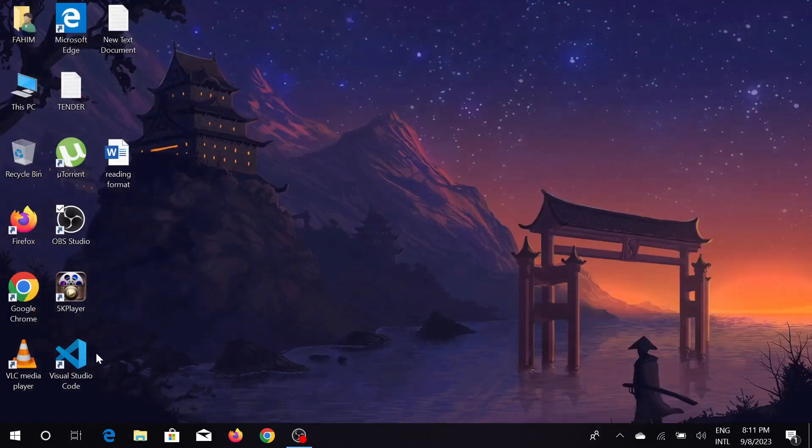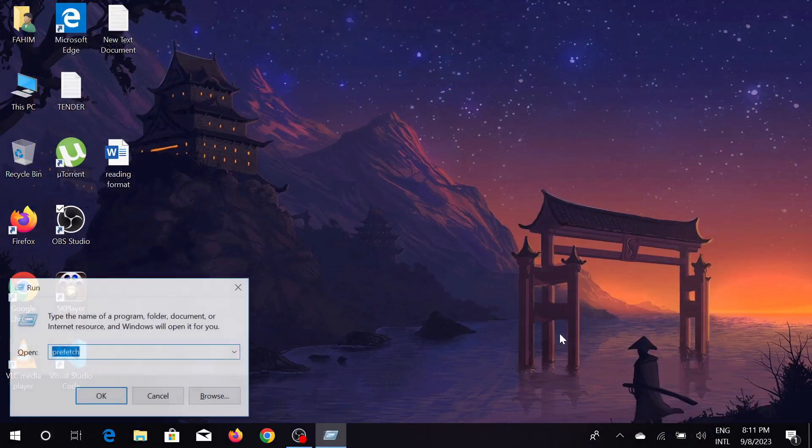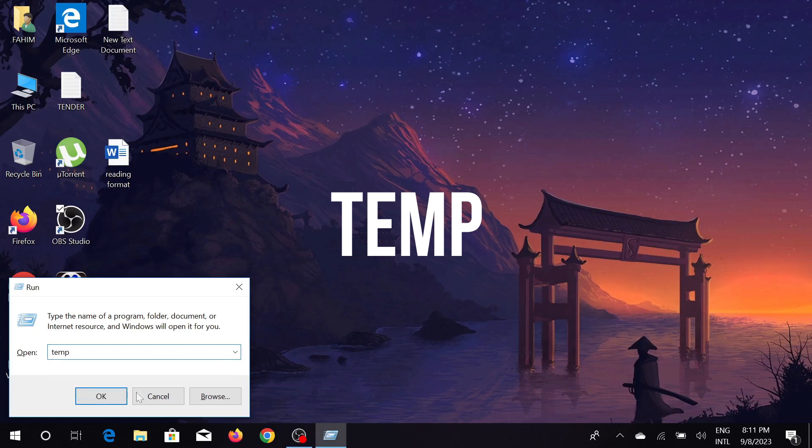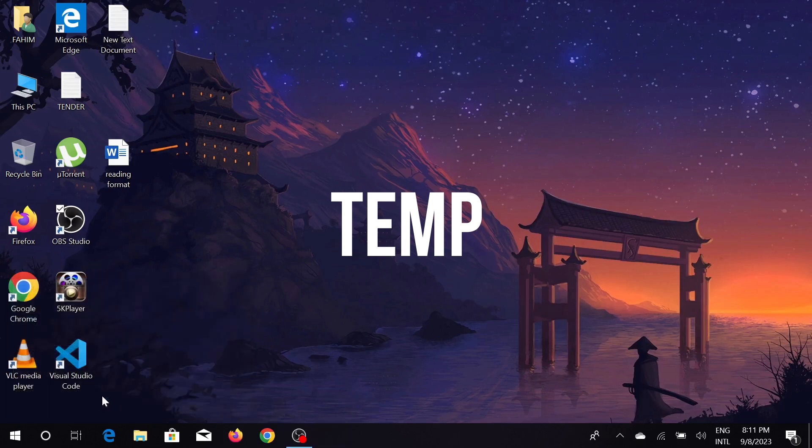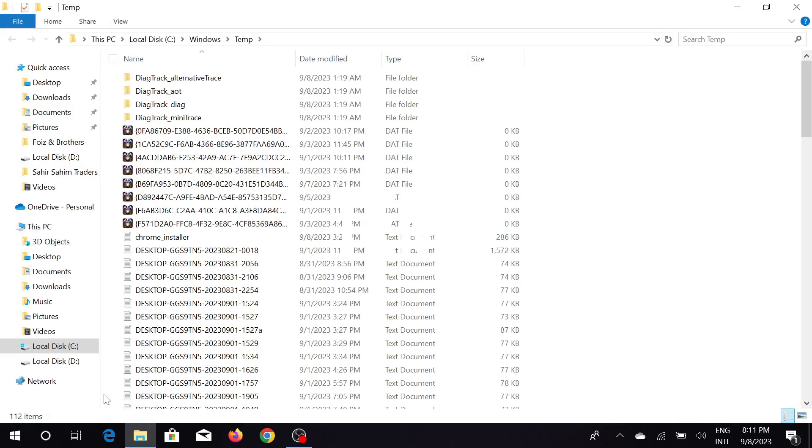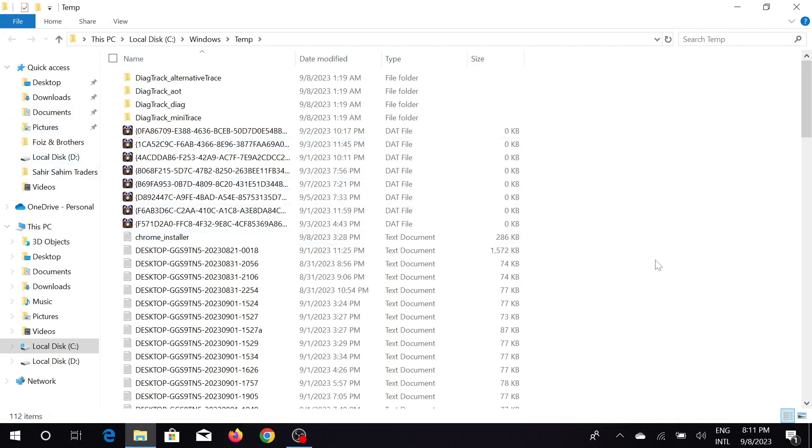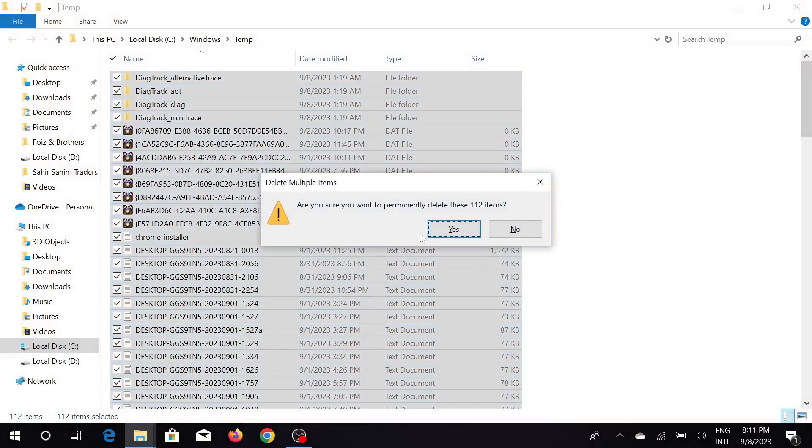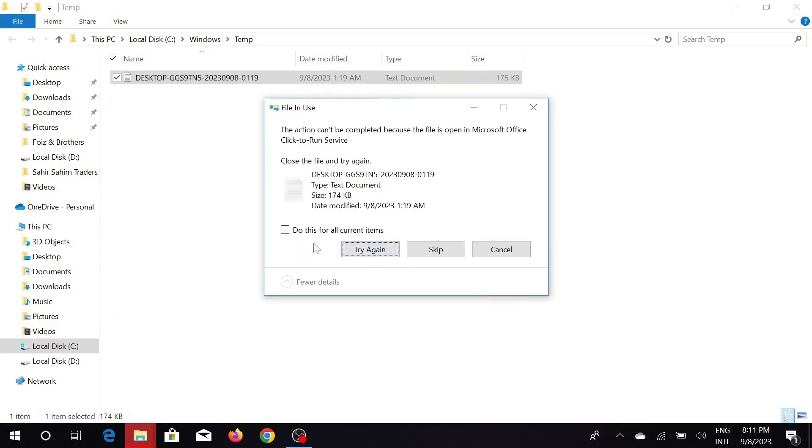Now leave it and again press Windows+R. Here type 'temp' and select OK. Here you can see another set of junk files. Just press Ctrl+A and then press Shift+Delete and press yes. Just skip those if they are not deleting and close it.